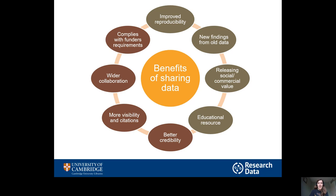The ones on the green side here are for society at large. Improved reproducibility is an important one. We know that sometimes results are not reproducible, so it's important that the data is available so that other researchers can check them and run them again and make sure that they are robust. But also, there might be whole new findings derived from data — somebody might come up with a whole new question that they can answer with your data, or they might combine your data with other datasets and answer broader questions. There are also cases when there's social or commercial value that you as a researcher might not be interested in pursuing, but others might be, and it's good to release that.